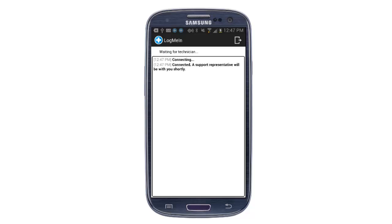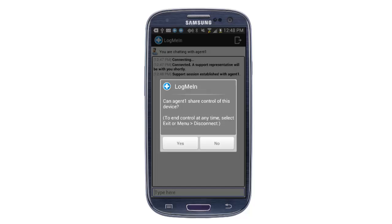The technician will prompt the end user for permission to allow them to remote control and diagnose in a variety of ways. Once this permission is given, we'll go back to the technician's console.